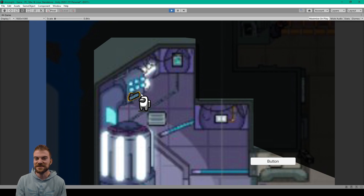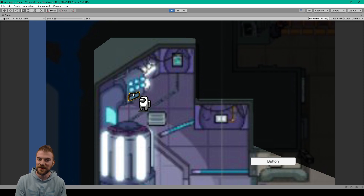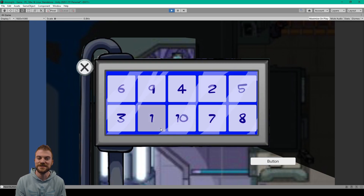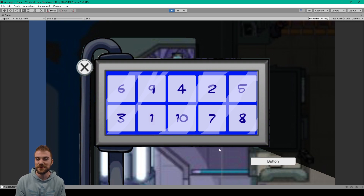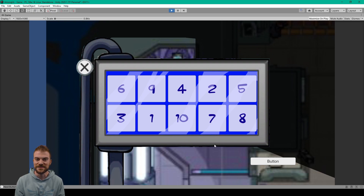Welcome back to the next lesson on how to create the basics of Among Us. For this lesson, I'll show you how to create an interactable prefab. These interactable objects are used so that the player can open up the different minigames and do their tasks.